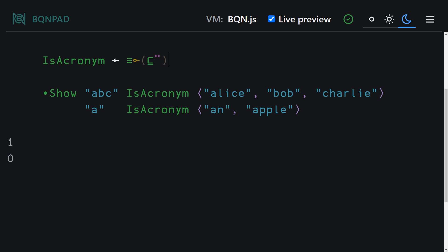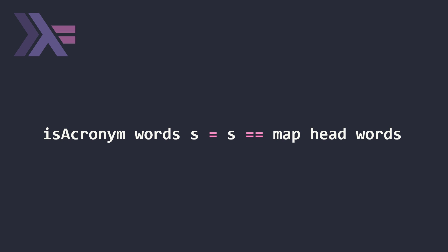Hopping over to our Haskell solution, this is almost identical to our BQN solution. It just used named functions that we can read instead of Unicode symbols.